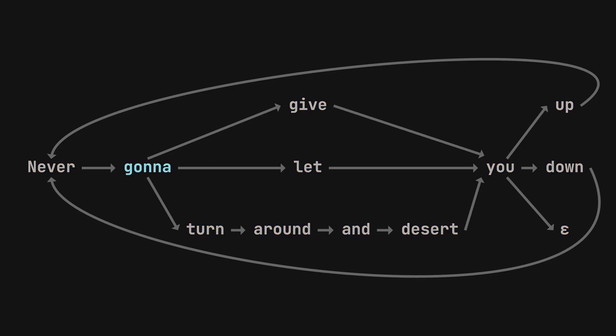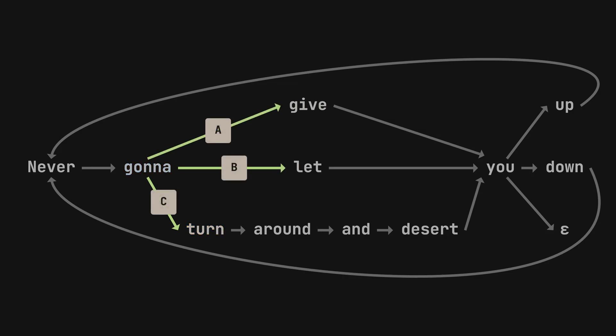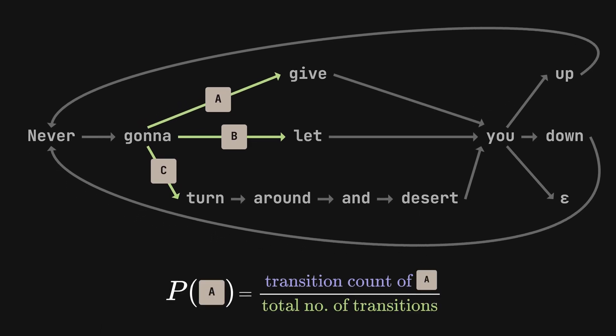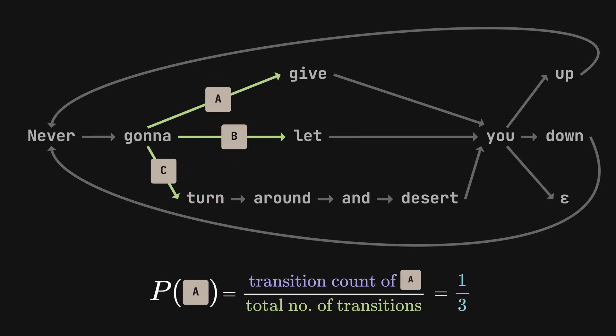We see that, for this word here, there are three unique paths you can take. Gonna give, gonna let, and gonna turn. Each of these paths can be taken with a certain probability. We can borrow the idea of the counting method previously to perform the calculations. Here, we deal with the counts of the transitions instead of just the number of words itself. Since each word, give, let, turn, occurs only once, we find that there is an equal one-third chance of us taking each path.